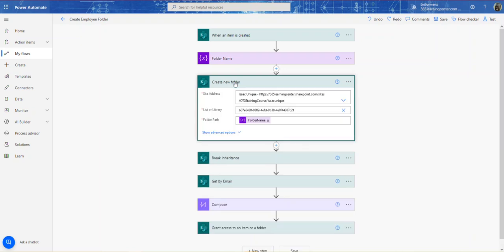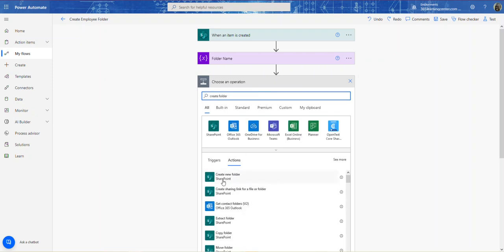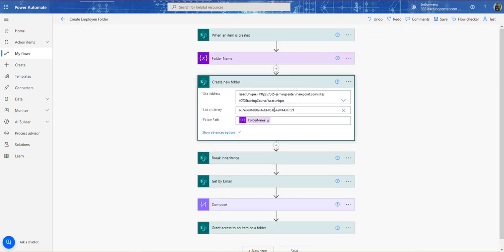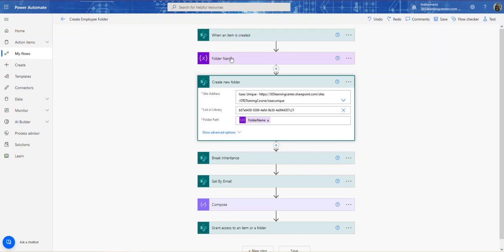Then I have the Create Folder action. If you click Add an Action and search for Create Folder, there it is. You'll see the site name and then your folder name. When you check the folder name and run the workflow, it changes to the list ID or library ID — don't worry about that. Initially it was just my library name, which was Employee Onboarding Folder, and then the folder name variable I created.